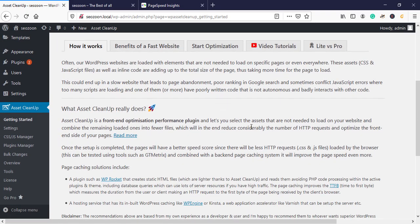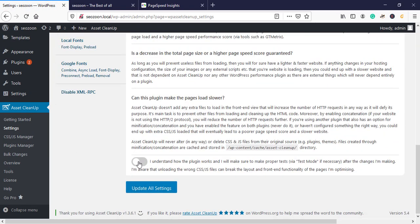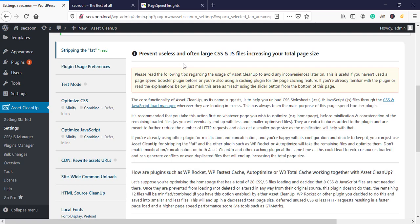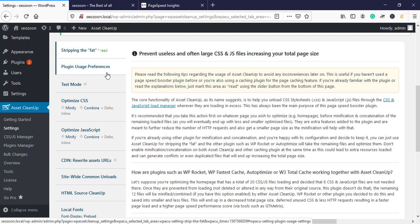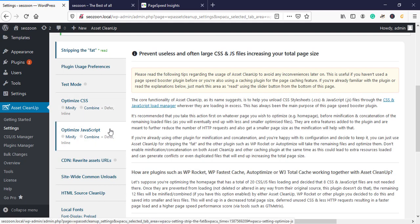This page will appear — go to Settings and then Update All Settings. This warns you that optimizing CSS and JavaScript may cause some breaks in your website. Basically it's the CSS that may cause your website layout to break, so we're going to start with JavaScript and then move to CSS.